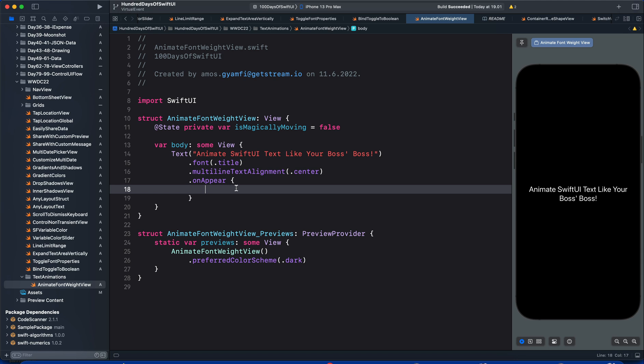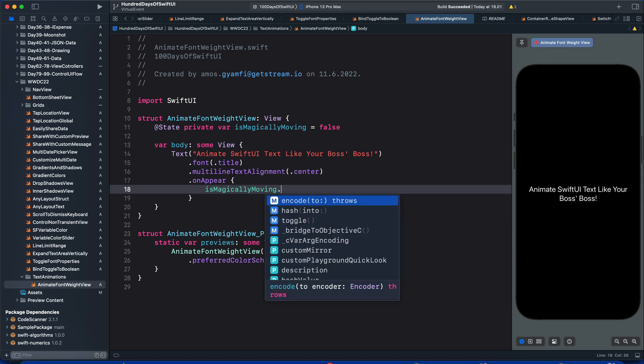In the onAppear modifier, we will bring the state isMagicallyMoving and toggle its value.